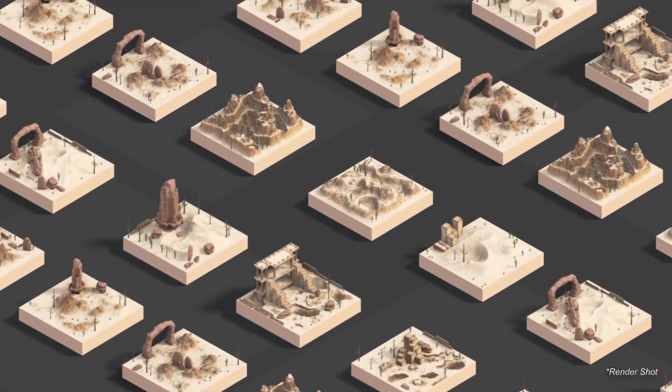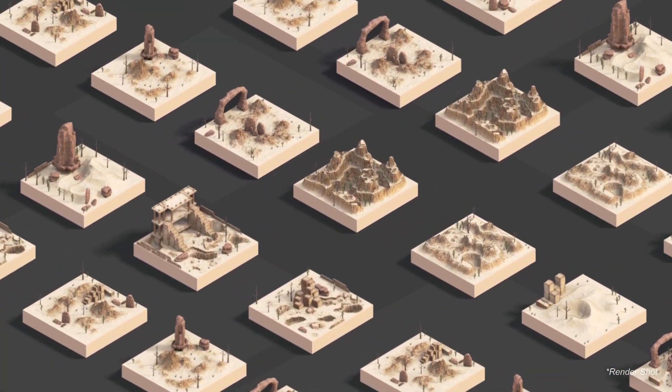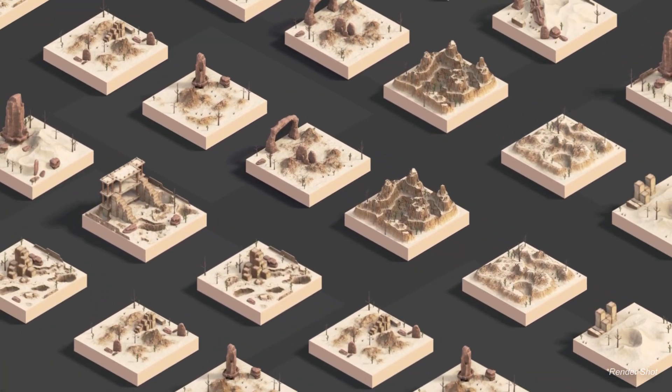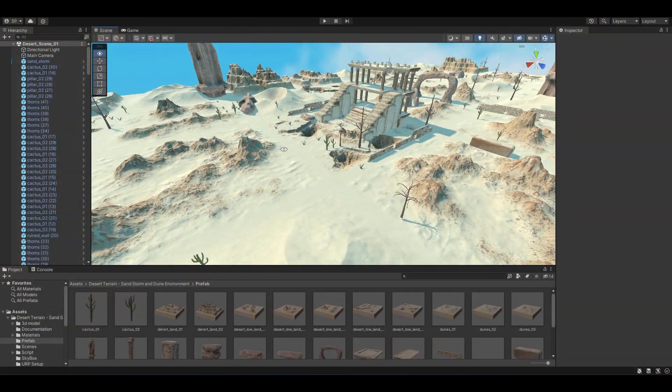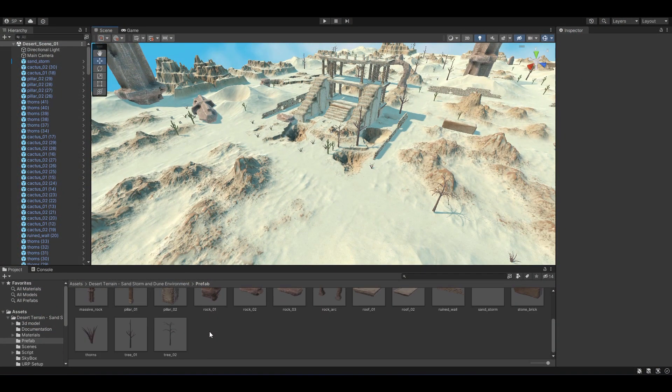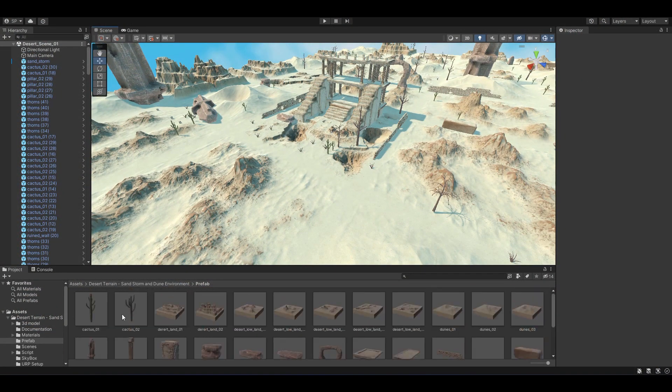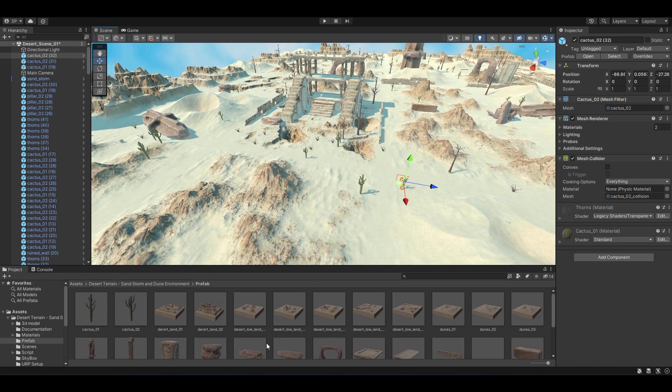We can easily place this block of terrains in the grid by using the grid snapping features in Unity. With the included prefabs, adding these elements to your scene is as easy as just drag and drop.